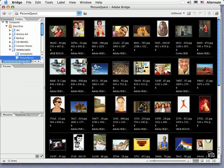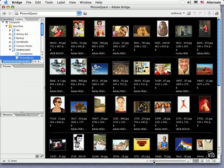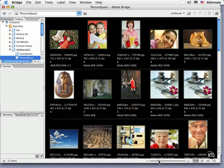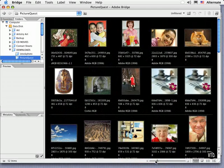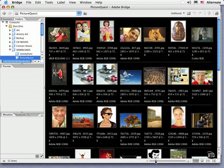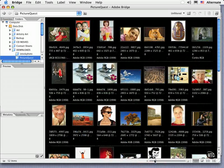You can change the size of the thumbnails by dragging the slider at the very bottom. You can drag it to the right to increase the size of the thumbnails or to the left to reduce them. And this really helps you to sort and organize and to make decisions about images before opening them up in Camera Raw or Photoshop.